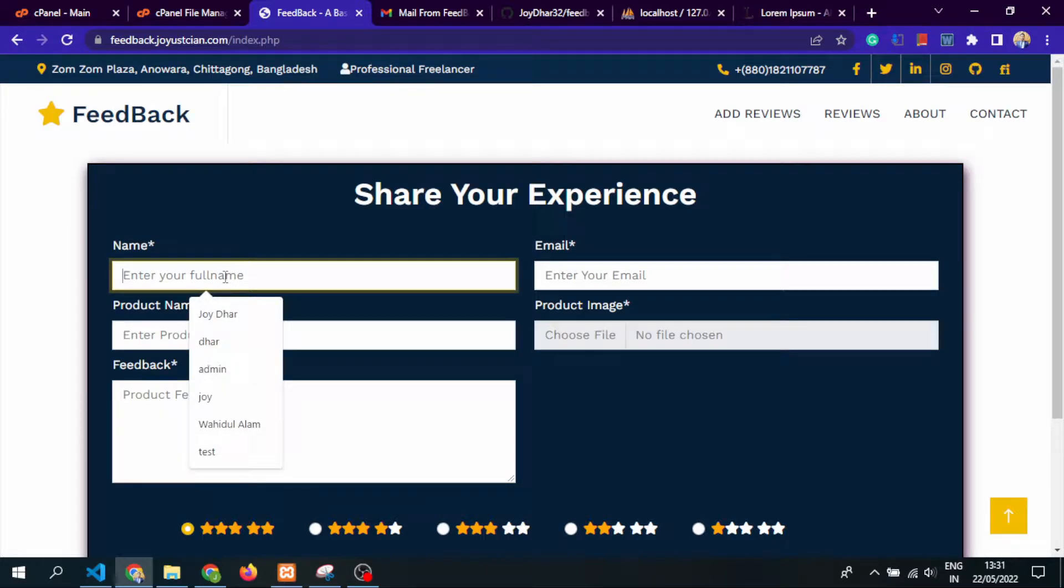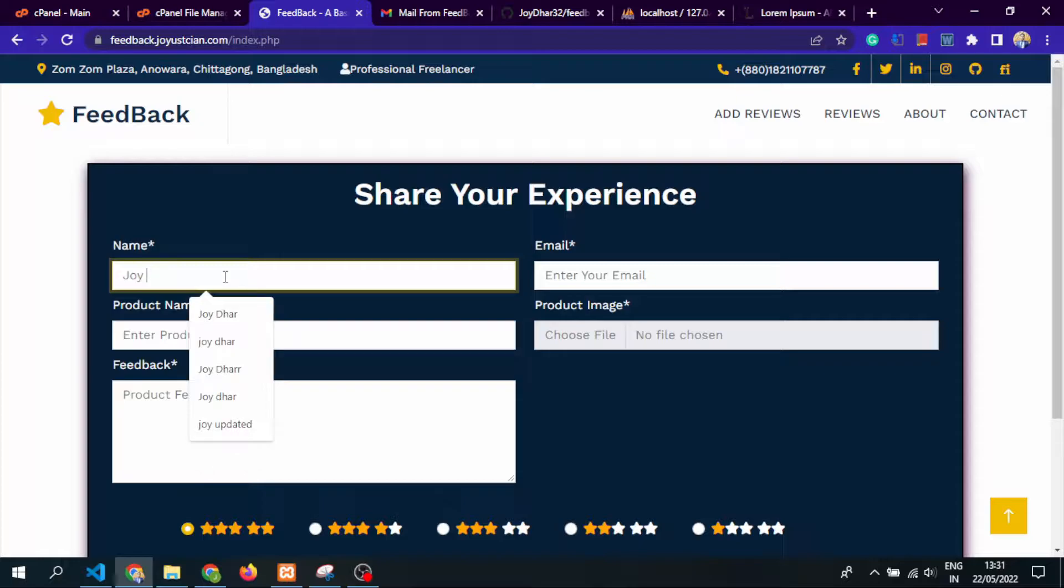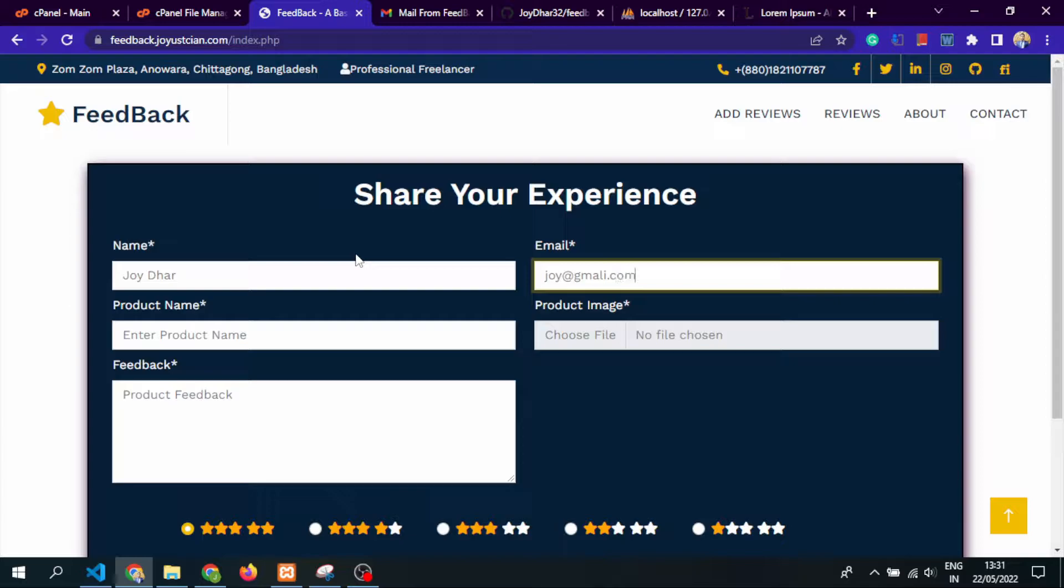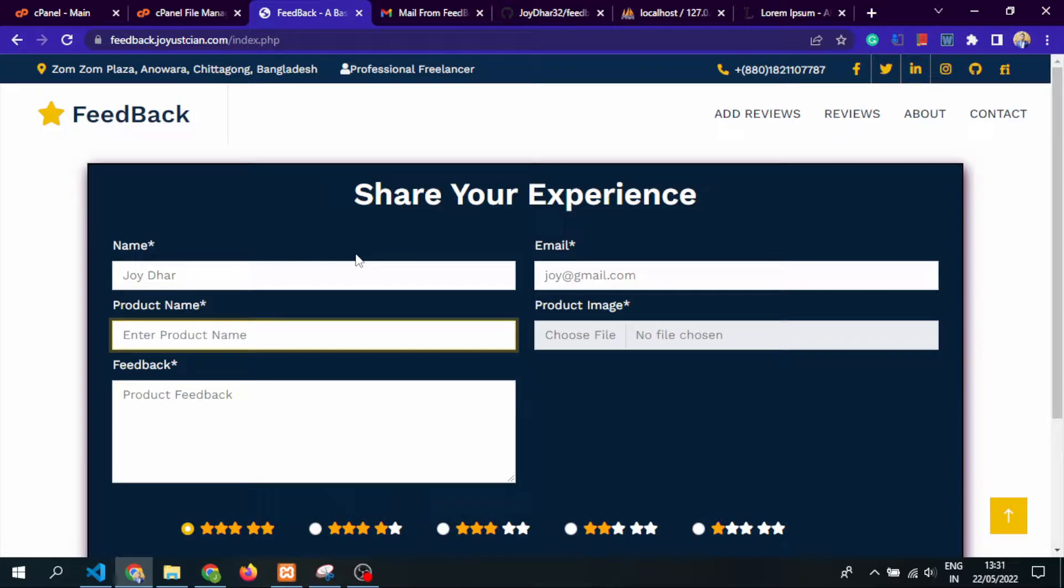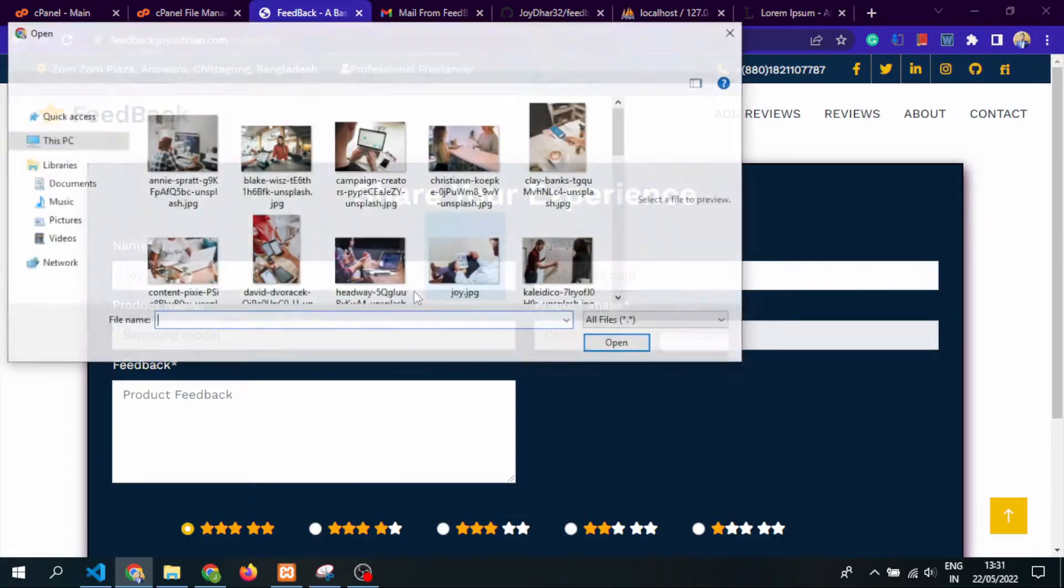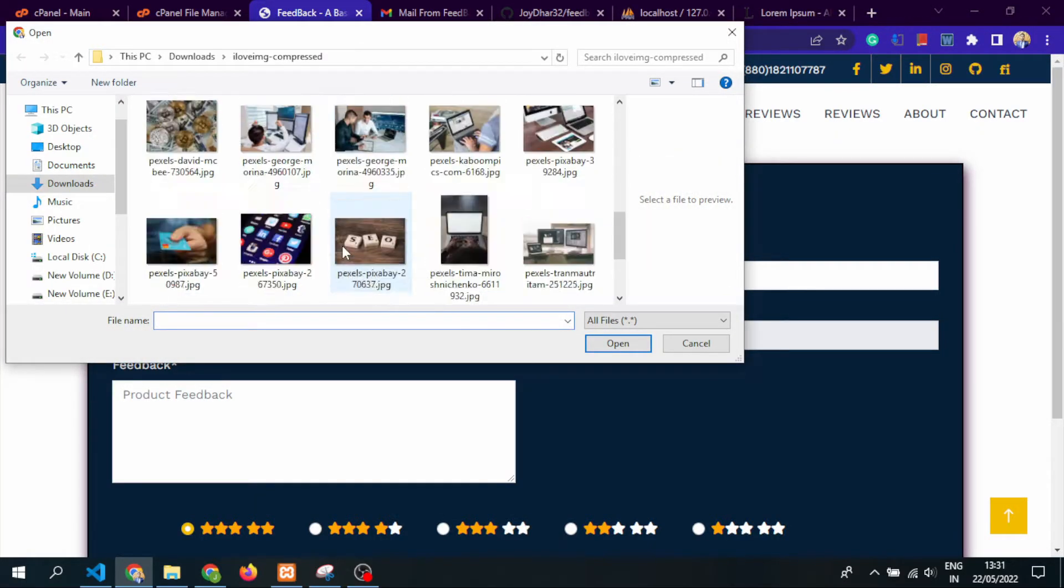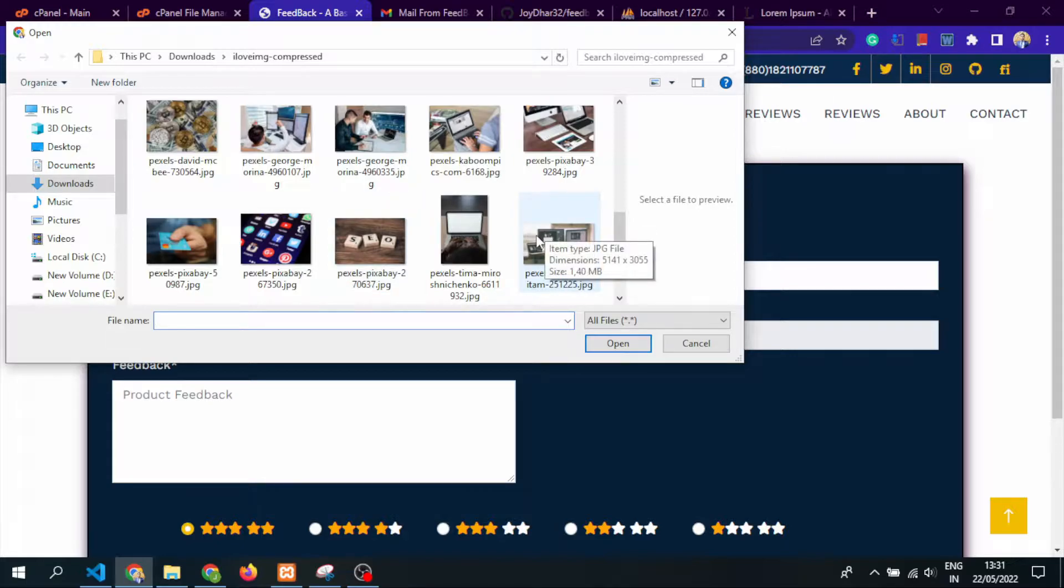This is a feedback website, so let's see how it works. Let's submit a feedback with an email and product name. Let's suppose Samsung product, Samsung, and any model. Let's select an image, so this is a dummy image. Let's suppose we select this image.